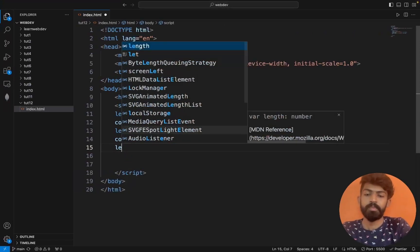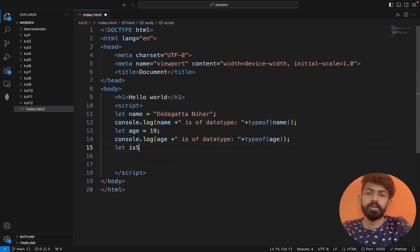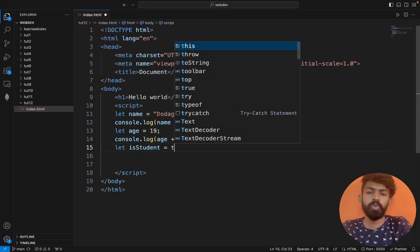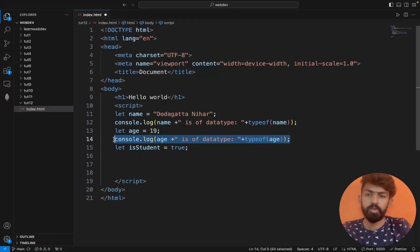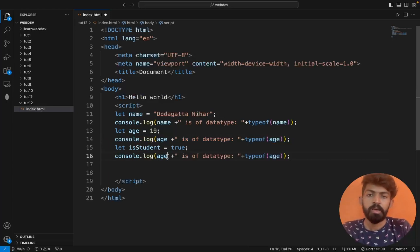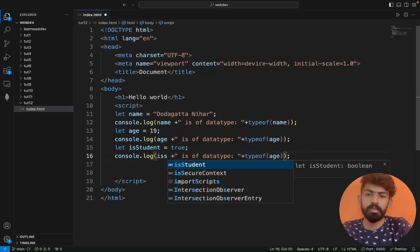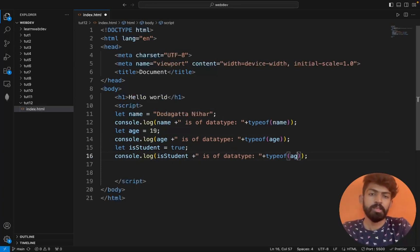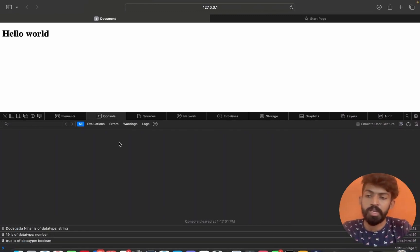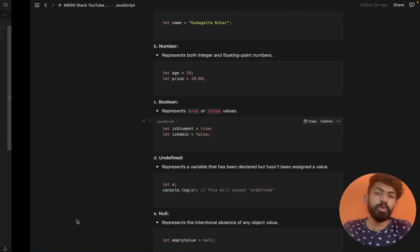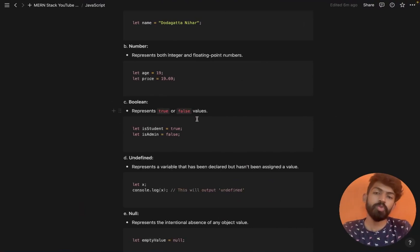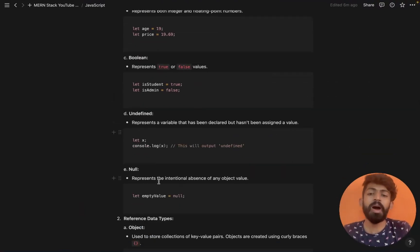Next, let isStudent = true. Boolean represents true or false values. We copy and paste this to check the data type — true is of data type boolean.